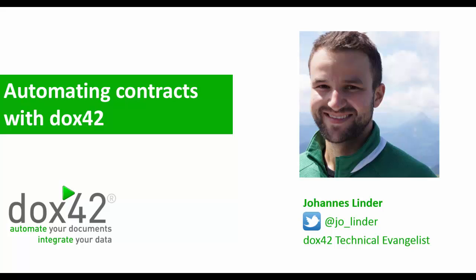Hi, I'm Johannes Linder from Docs42. Today I'm going to show you how to easily integrate data, text blocks, and Word documents into your contracts.